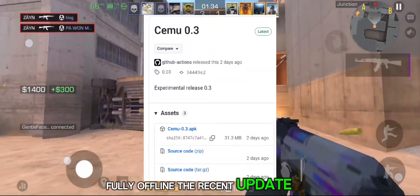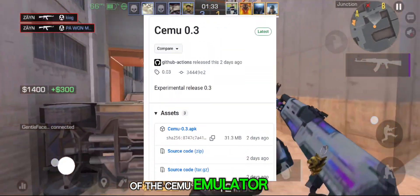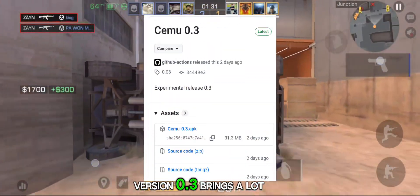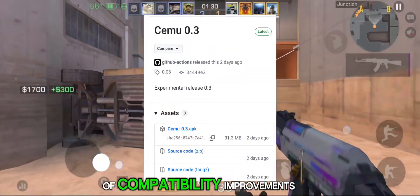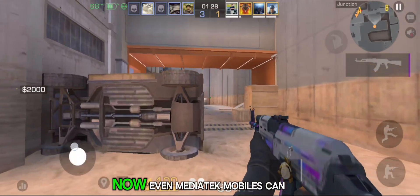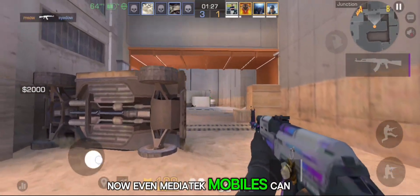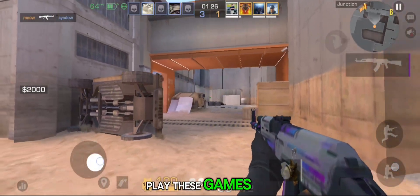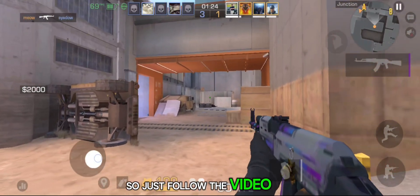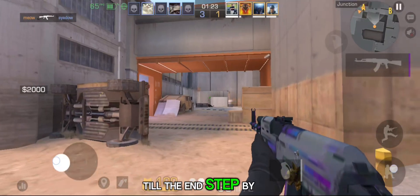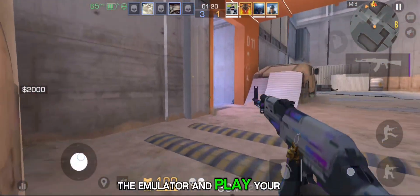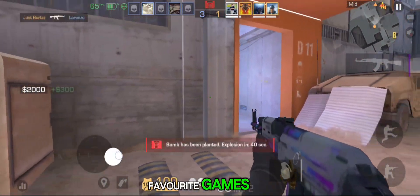The recent update of the CMU emulator, version 0.3, brings a lot of compatibility improvements. Now, even MediaTek mobiles can play these games. So just follow the video till the end, step by step, if you want to install the emulator and play your favorite games.